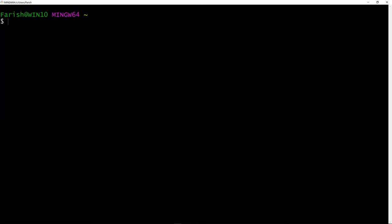So I have Git Bash open, and the first thing we need to do is verify that Node is installed. The easiest way to do this is to check what version of Node is currently on your computer. The command we're going to type is Node-V. Make sure to include a space after Node. Then I hit Enter.